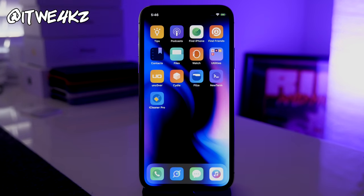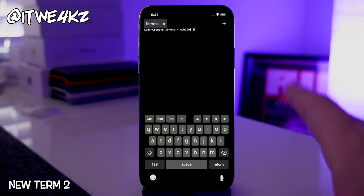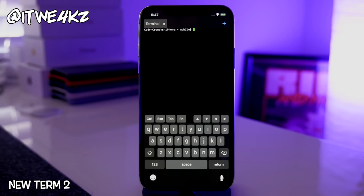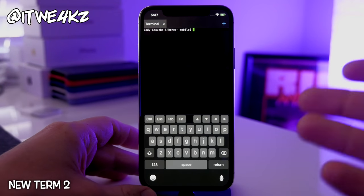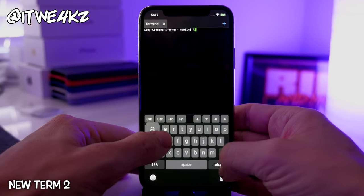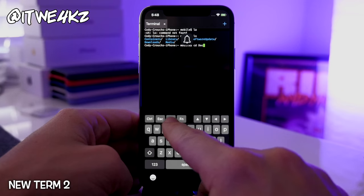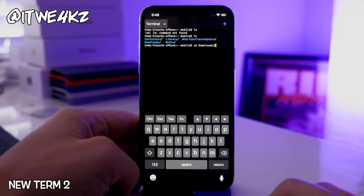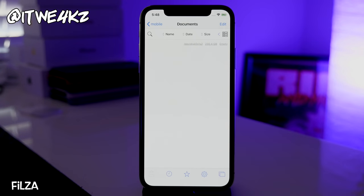Now let's jump into apps and other miscellaneous tweaks. The first is NewTerm 2, a tweak that gives you a terminal to access the console on your device. It's really helpful for specific instances — clearing UI cache, running commands, or just navigating the file system if you know Linux. It even has tab completion, so it's a nice terminal application to have available when you need it.